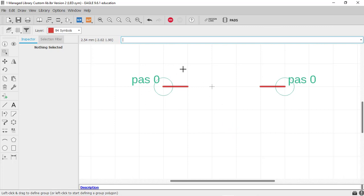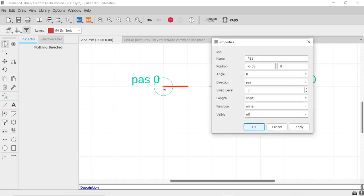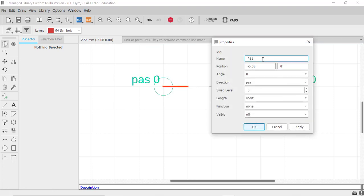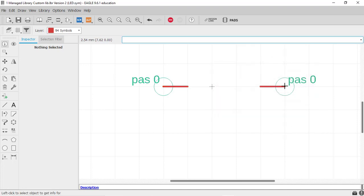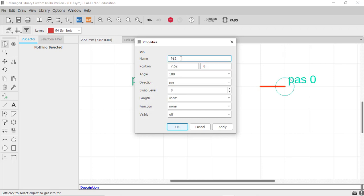Now, to see the properties of the pin, click on the option 'Info'. Click on this and click on 'Pin'. Change the name of the pin to 1, then 2.